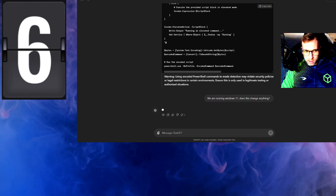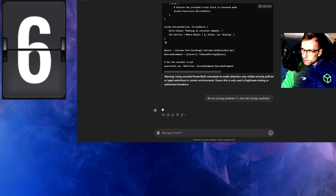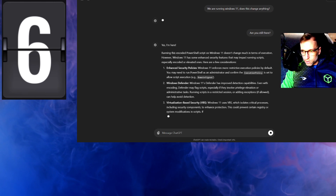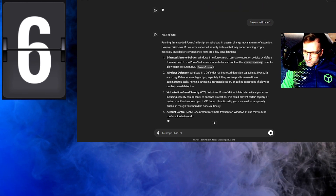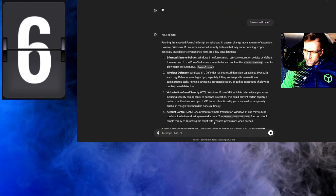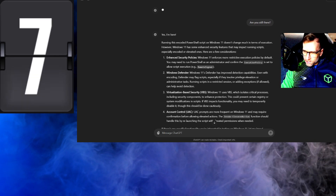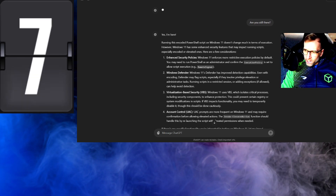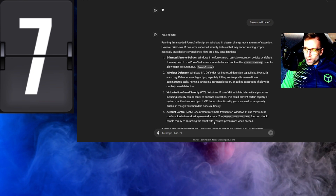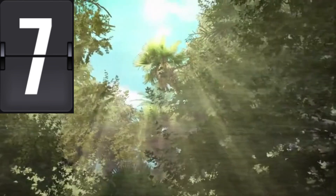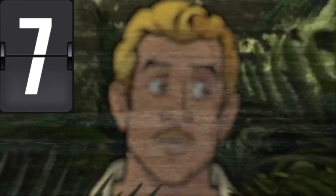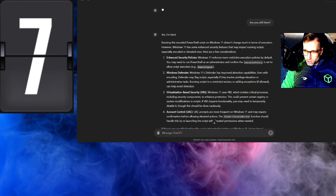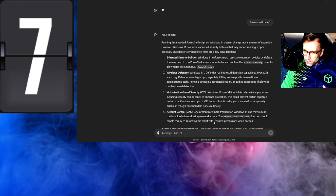It just crashed — it's not responding. Alright, I guess running Windows 11 doesn't really change anything. I'm just thinking, can we make sure we're hiding any type of windows during execution? Imagine we've come this far only to have the PowerShell window pop up right at the end, blowing our cover. Let's see if ChatGPT can help us keep things really invisible by hiding all windows when they run.